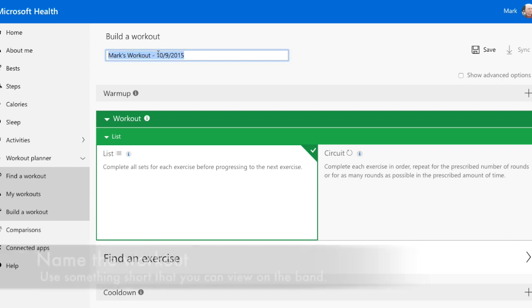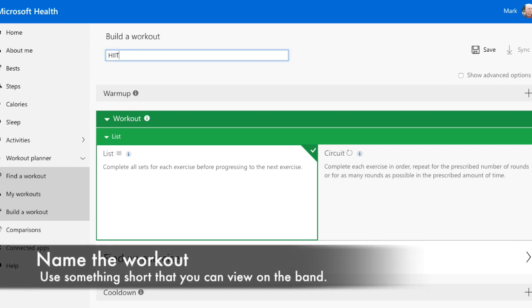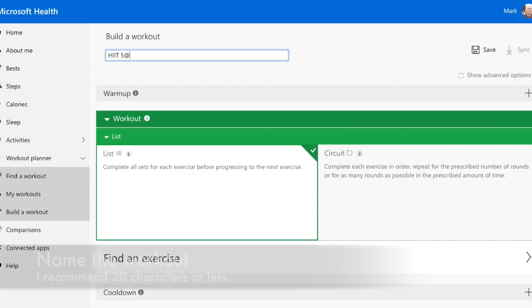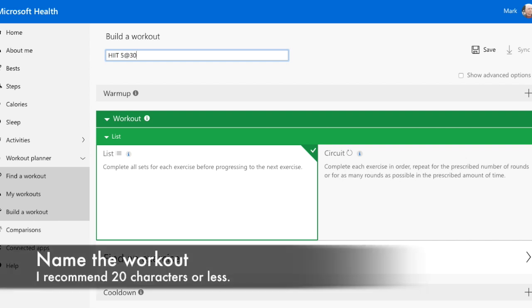Let's name it HIIT, 5 rounds of 30 seconds sprint with 3 minutes rest. HIIT is High Intensity Interval Training.